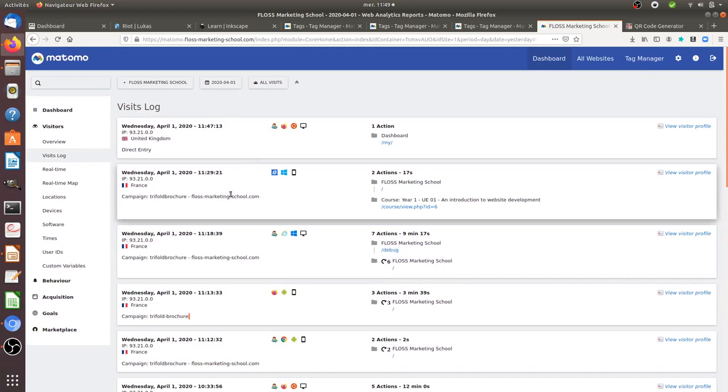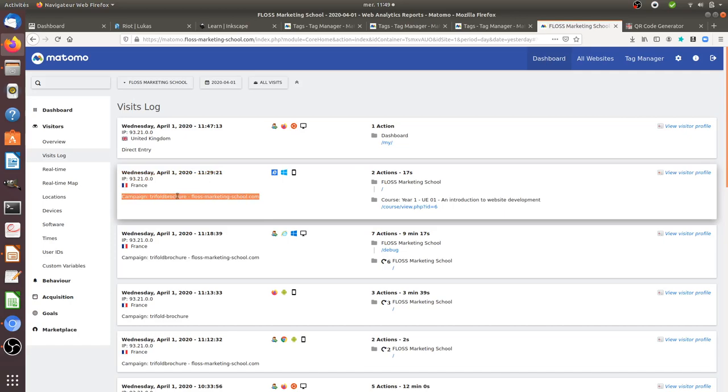And at the end of the day, what you will get is in fact the information that people came from those given brochures. And of course after that you can measure your return on investment. And that's it for today. So I really hope that you enjoyed this video and it helped you understand how you can track a trifold brochure with Matomo Analytics. Thanks for watching.